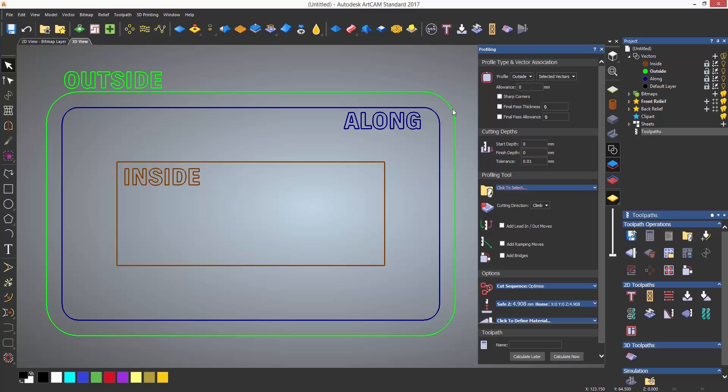To use the profile toolpath, the vector will need to be selected when the toolpath is calculated. At the top of the profile dialog, there is a drop down which allows you to select along, inside, or outside. This sets whether the tool cuts along the profile or on the inside or outside of it.